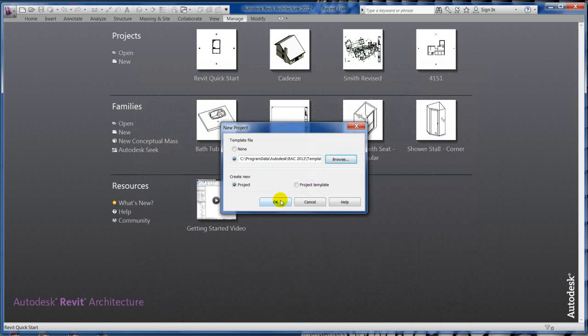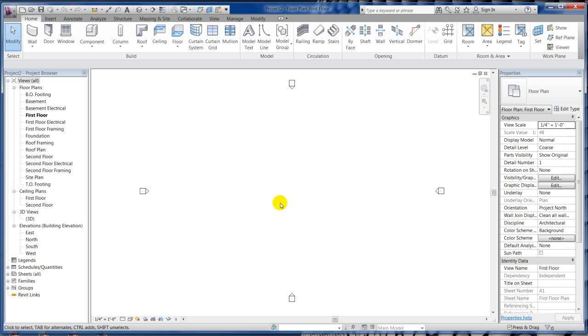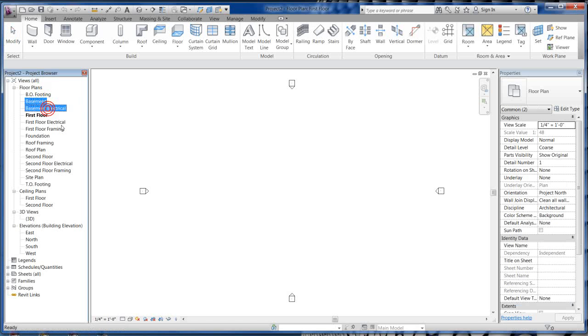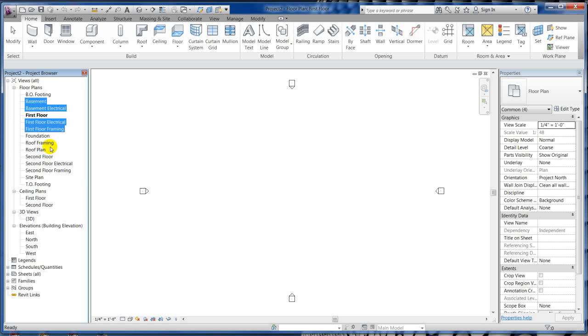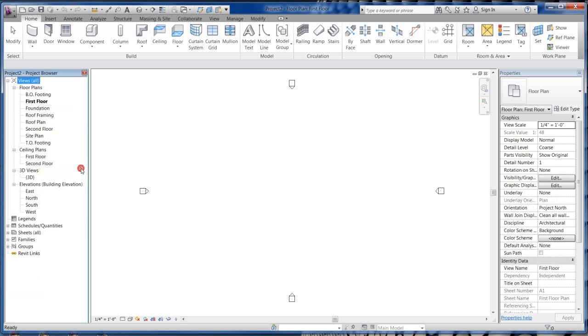There's going to be certain levels in here that we're not going to use for this simple building. It automatically loads with footing, basement, basement electrical, finished floor framing. Let's go ahead and delete the ones we don't need. Hold down the control bar and select basement electrical, we're not going to do electrical, framing, second floor electrical, second floor framing. Right click and hit delete. We can easily recreate those if we need to.